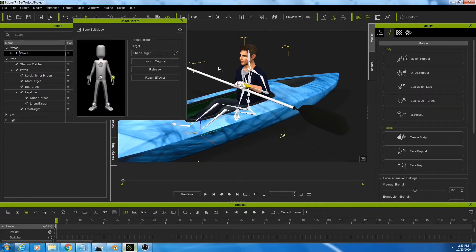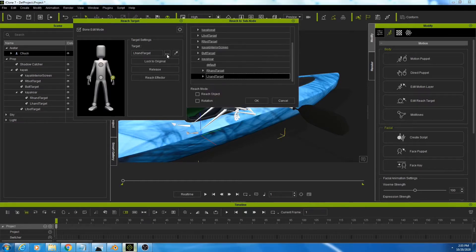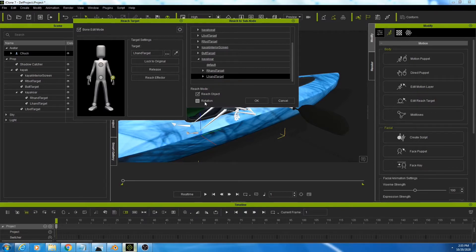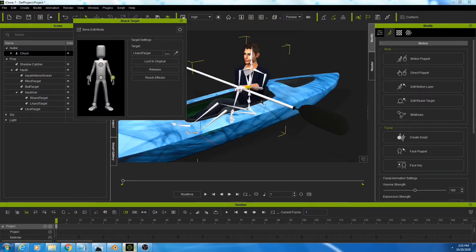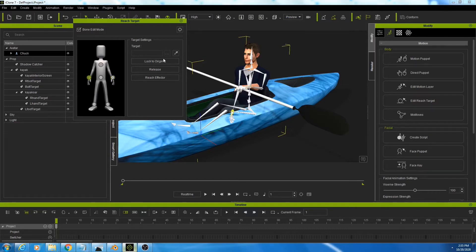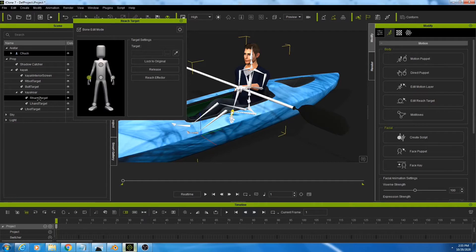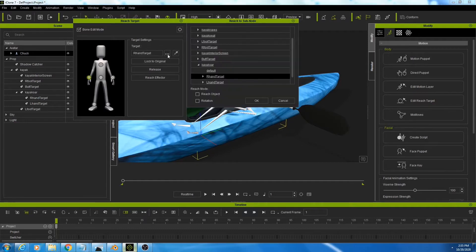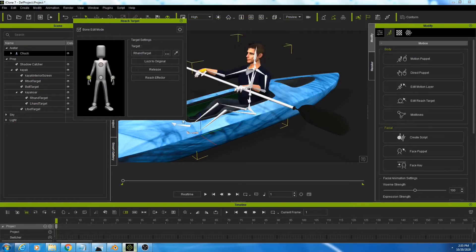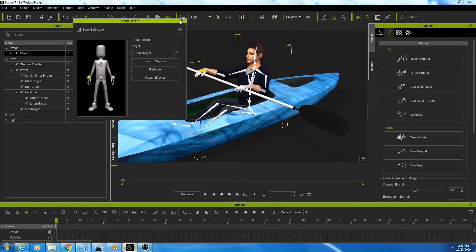Now, different than the feet and the hips, click on the dot, dot, dot for the hands. And select reach object and rotation. And that will help him to get positioned with his left hand. Do the same for the right hand. Eyedropper. R hand target. Dot, dot, dot. Reach object and rotation.